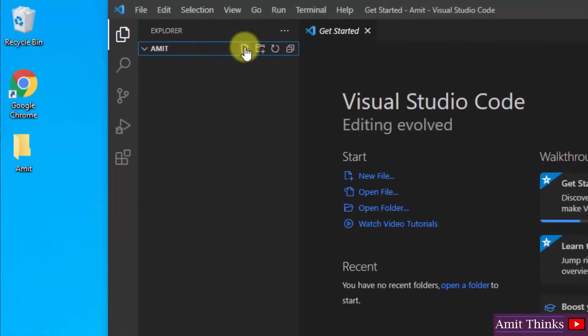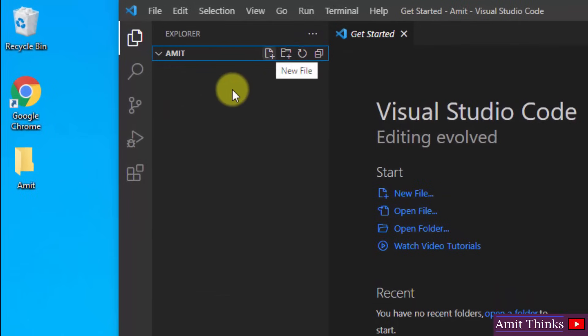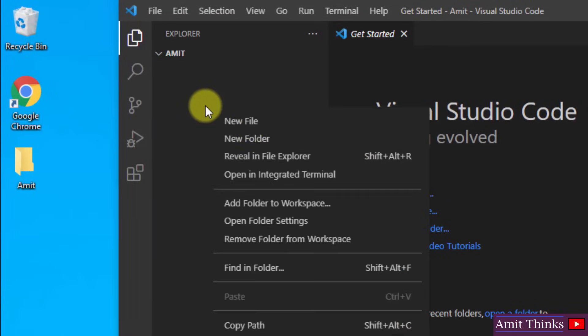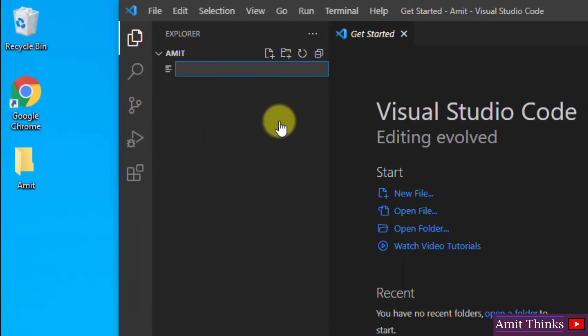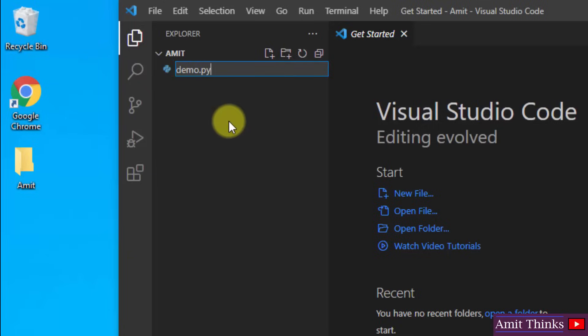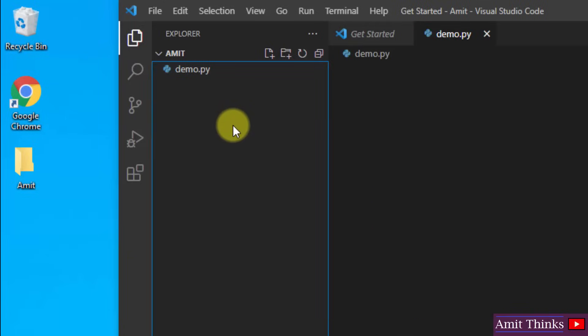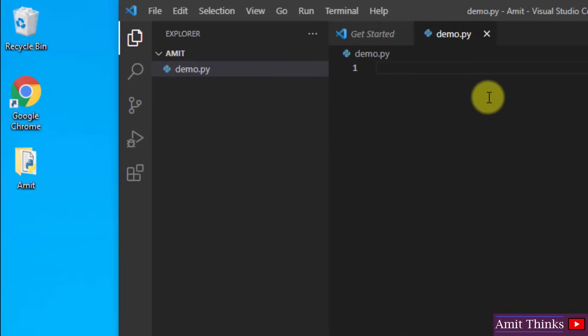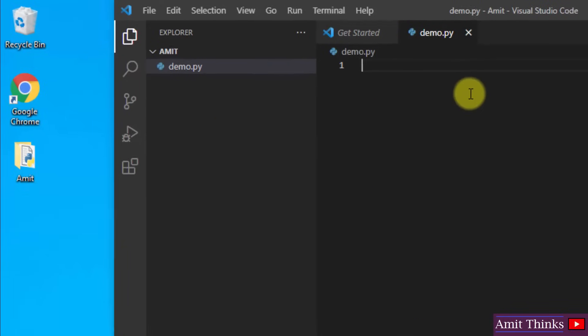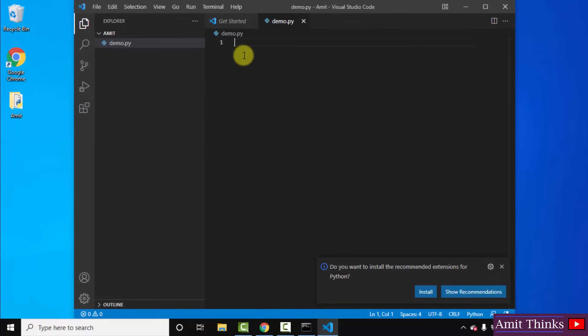Now you can directly create a new file from here or you can right click to create a new file. I will right click, create a new file. Let us create our first Python file that is demo.py. I will press enter and you can see the sign is visible for Python. Press enter.